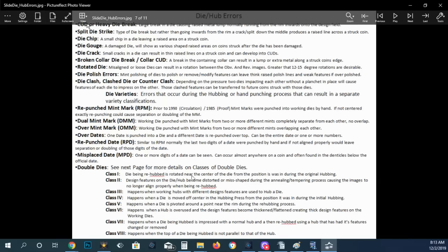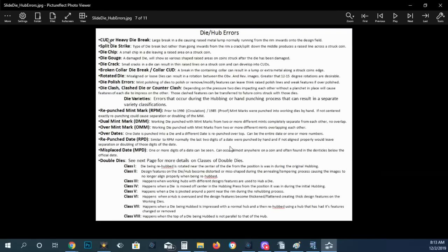You have double dies and you have different classes of double dies, eight different classes. You have the double squeeze at one time to create the die, the working die. Now you have the single squeeze. And like I said, I've got videos on double dies, so it'll help you understand that process a little bit or at least how those occur.